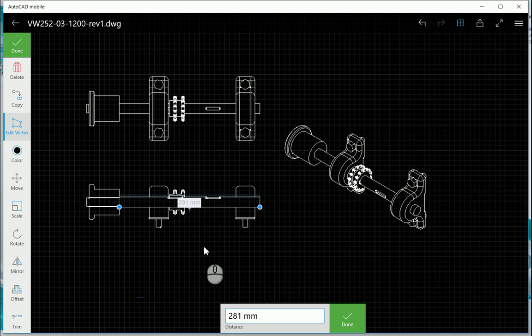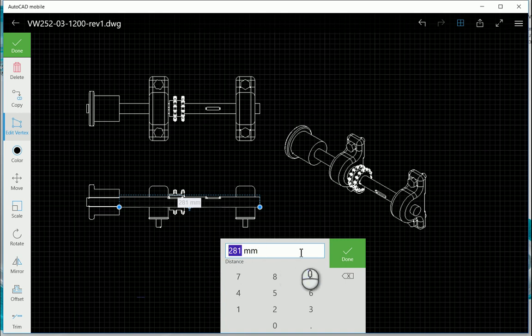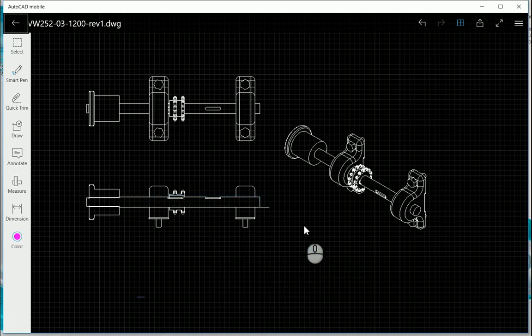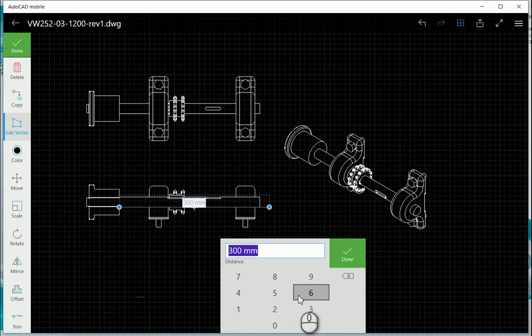As well as if I select the bottom of it, it allows me to go and change this value over here. So you can see the value has changed. Select it again, and I can say I think it was 281, and done.